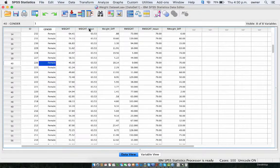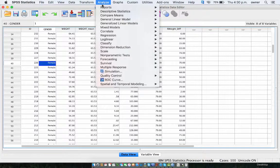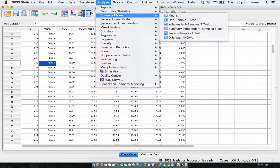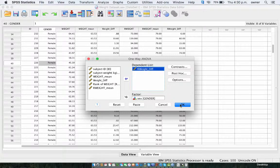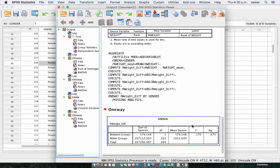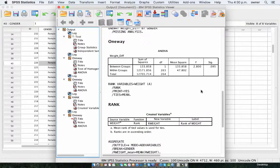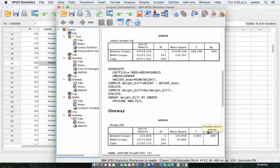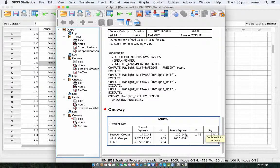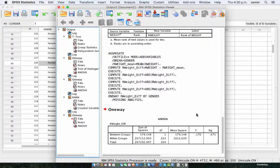Now we do the one-way ANOVA. We go back to Analyze, to Compare Means, and then one-way ANOVA. We change this from the weight difference to the rank weight difference, and then click OK. As you can see, this result is 0.675, and the previous one we did was 0.095. So this is actually far more statistically insignificant compared to the previous one, and this actually shows that there is equality of variances — or homogeneity of variances — between the two categories, between the weight of the male and the female participants.